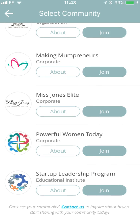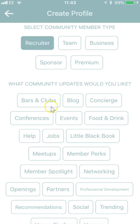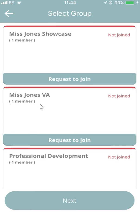Once you've done that, please join Miss Jones and go through our registration process, which means you add your member type and the types of notifications you'd want to receive. What this controls is anytime a bar and club piece of content is added to our platform, either by us or a member, you'd get notified. So the days of missing notifications on content that you care about are over.